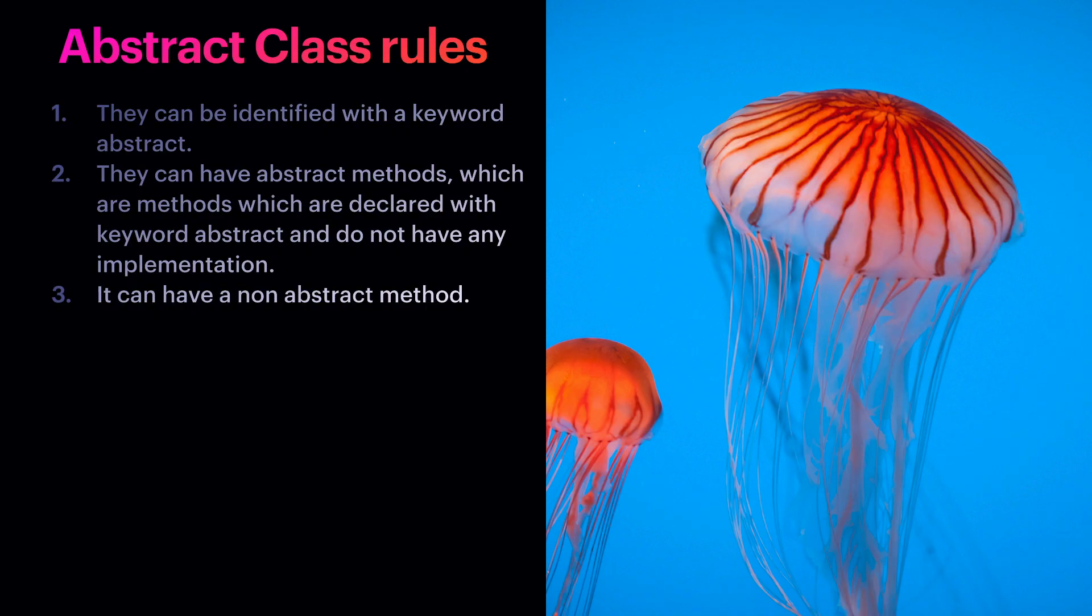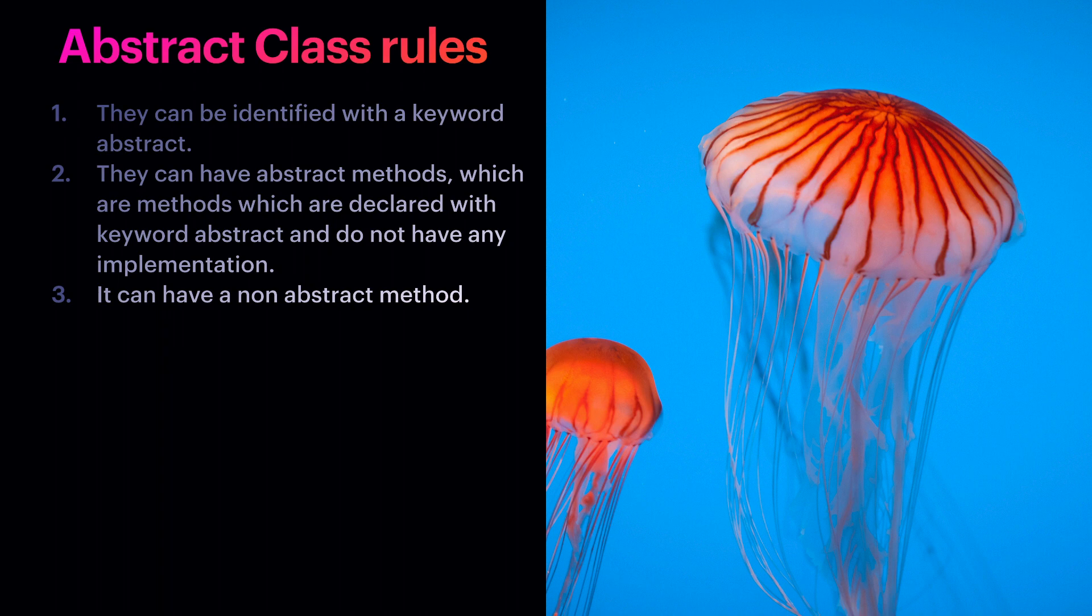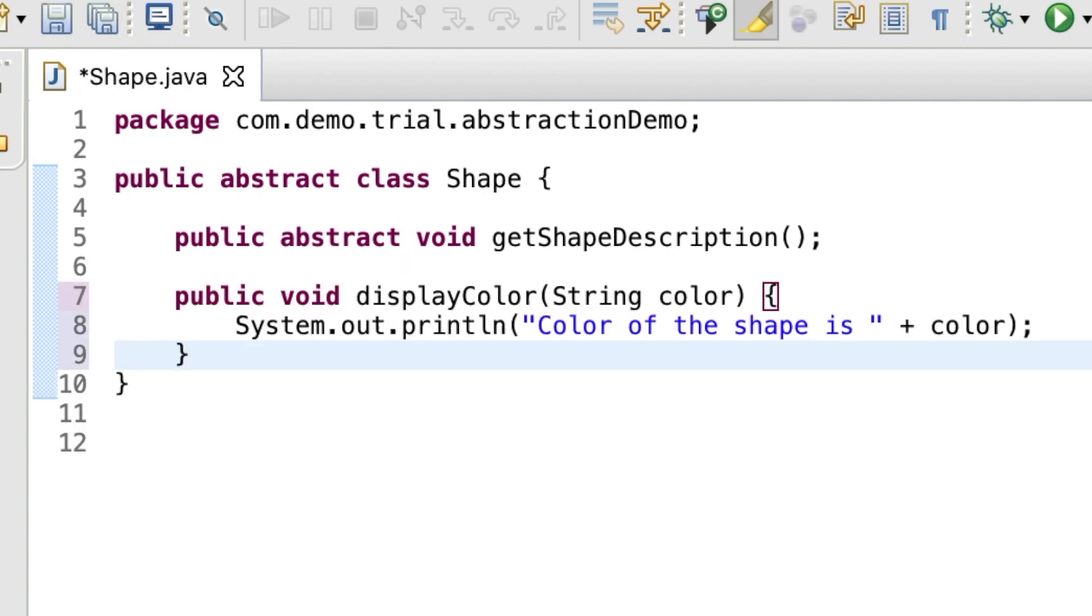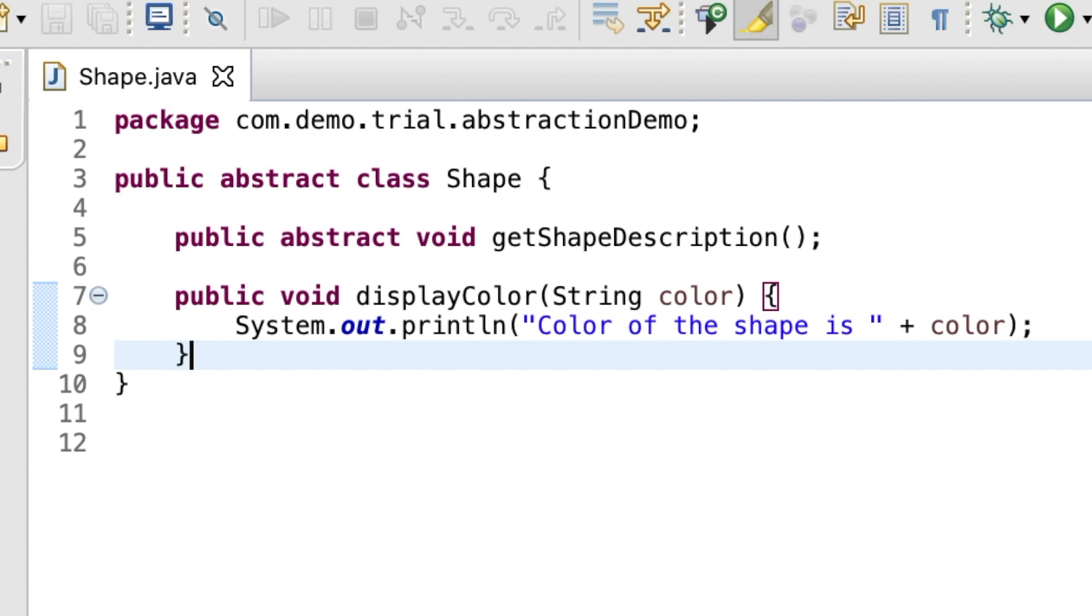The third rule is it can have a non-abstract method. For example, the method display color which takes a color string as input and displays it. There is no error when we write this non-abstract method.